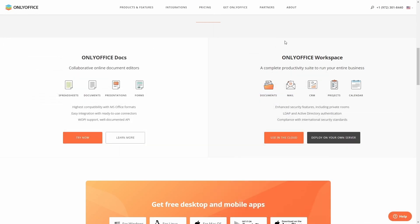And then you also have OnlyOffice workspace. Do you have a business? You can run your entire business through OnlyOffice. It's got document, email, CRM, projects, calendar. It's got enhanced security features, including private rooms, LDAP, and active directory authentication, compliance, and international security standards.